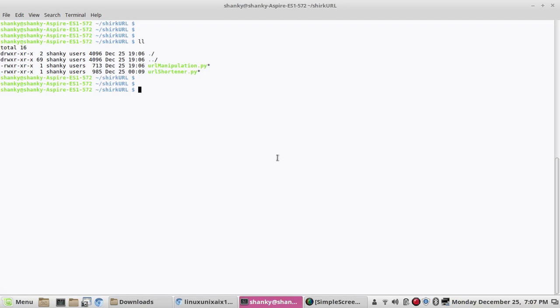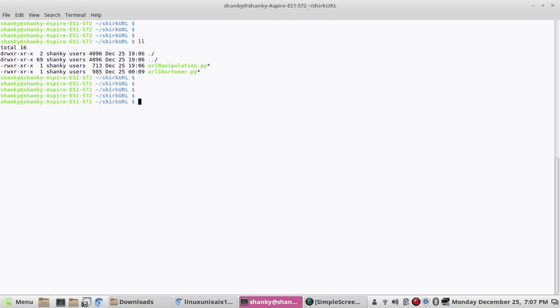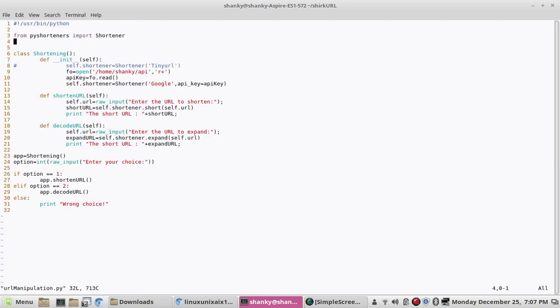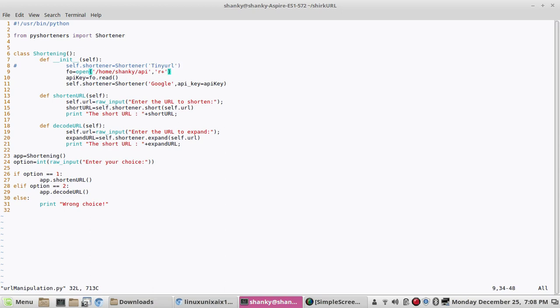So let's go through that. I have just modified my previous program where I was using the Google API. It is personal to everyone, so instead of showing the API key here I have put it into a file.